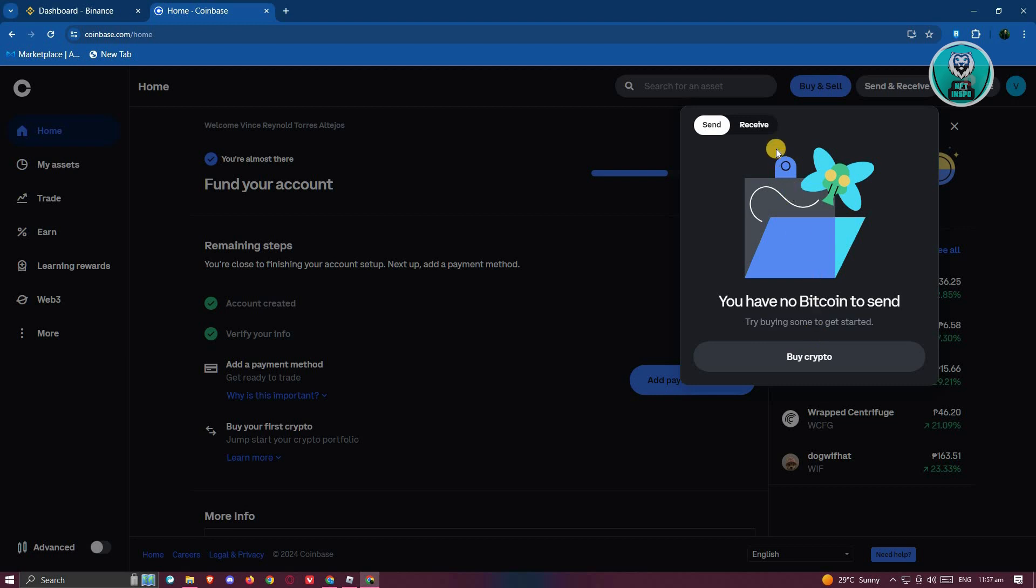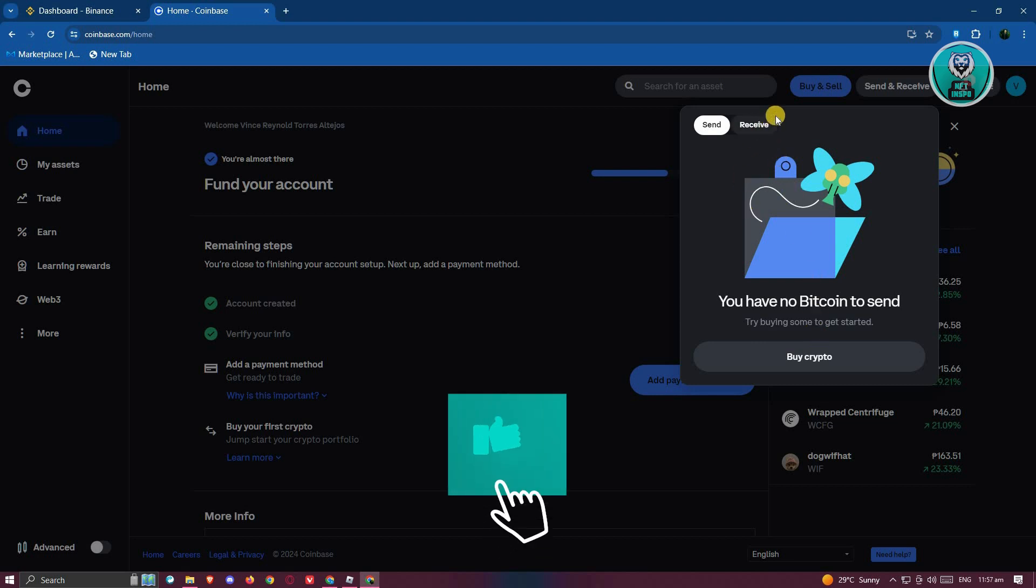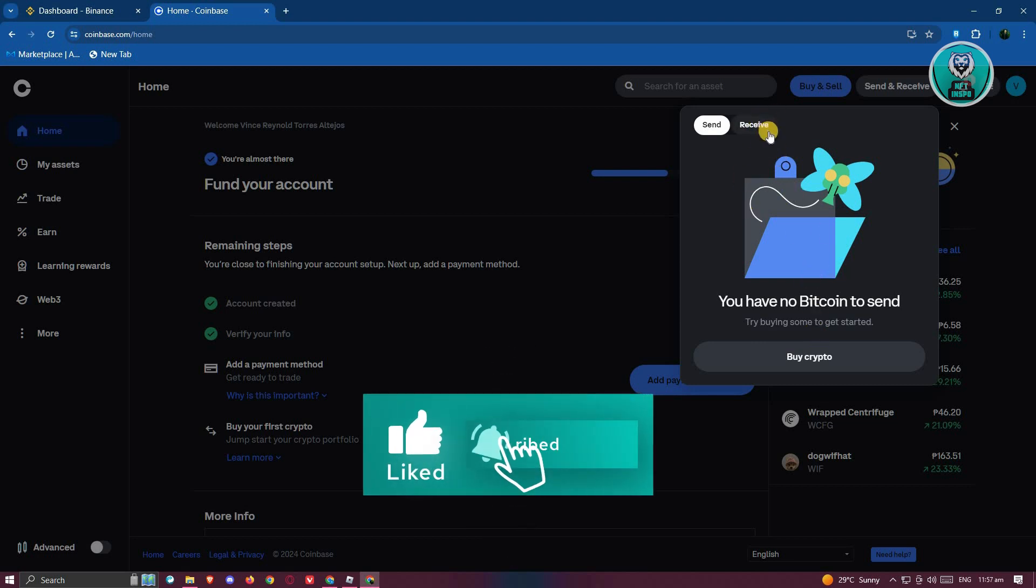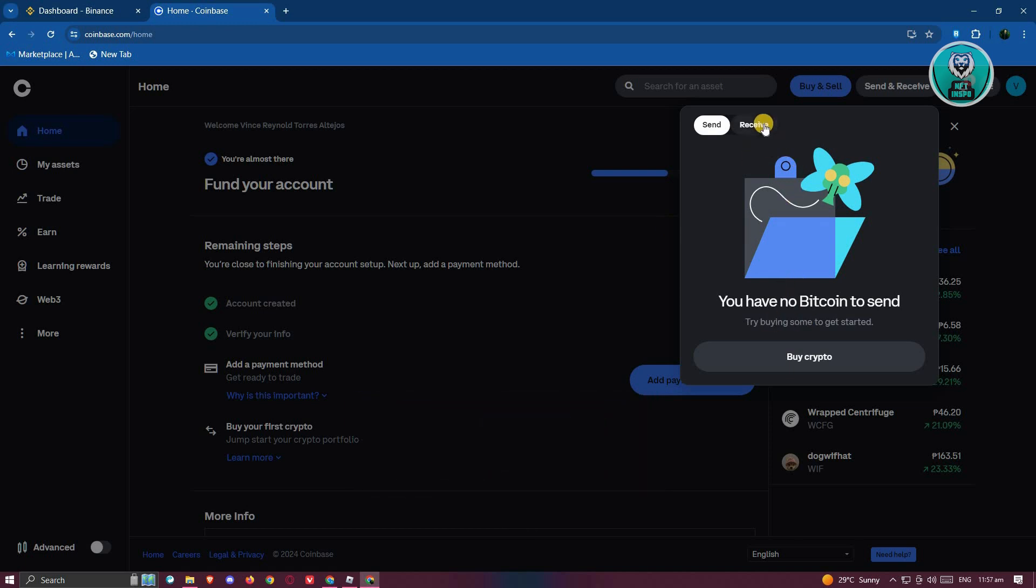In this case, I won't be able to show you the actual receive section here because this contains my address. So just go to receive, set your network, and copy your address.